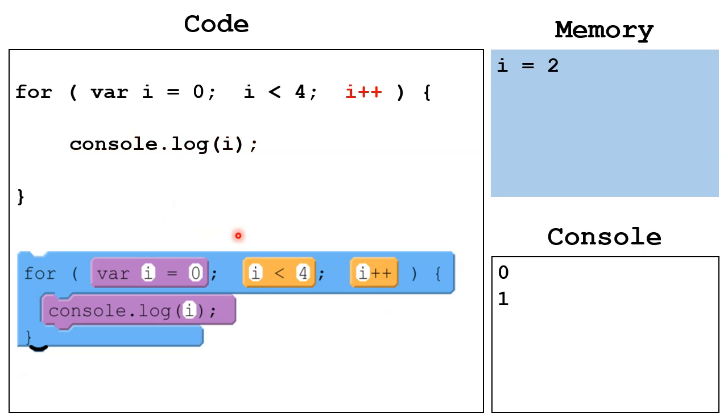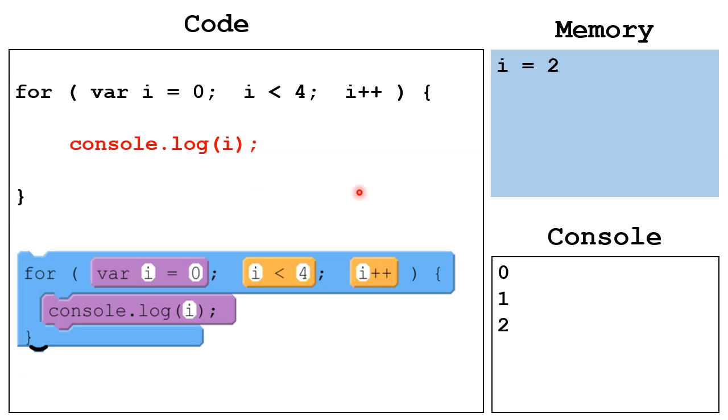Then the fourth step, we increment i by 1 to 2. Back to step 2, we check, is i less than 4? i is less than 4. So we go through the body. Print out the value of i, which is 2, so there we have it down there.